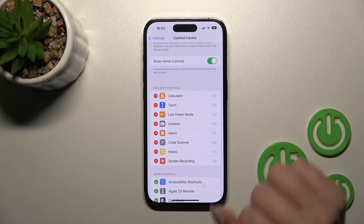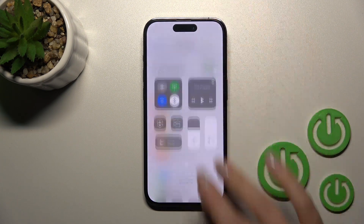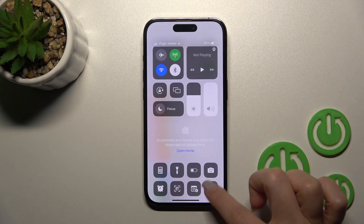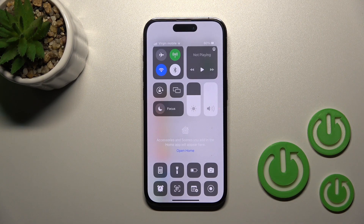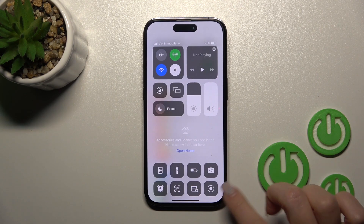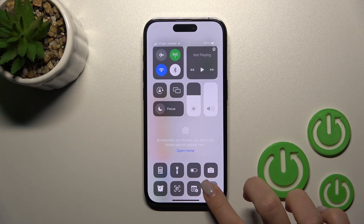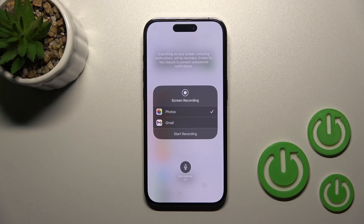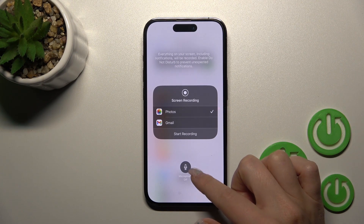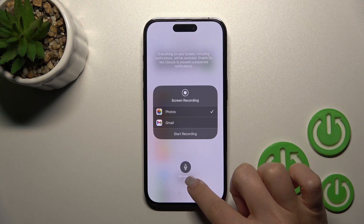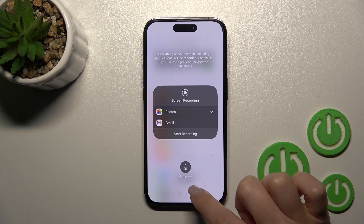Now we can see this feature in the Control Center and we can use the screen recording feature. If you want to use the microphone, you should hold this feature for a while, and then click on the microphone icon.